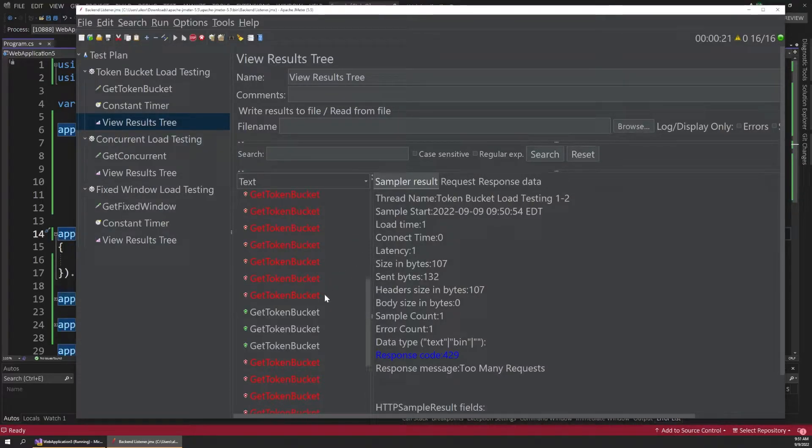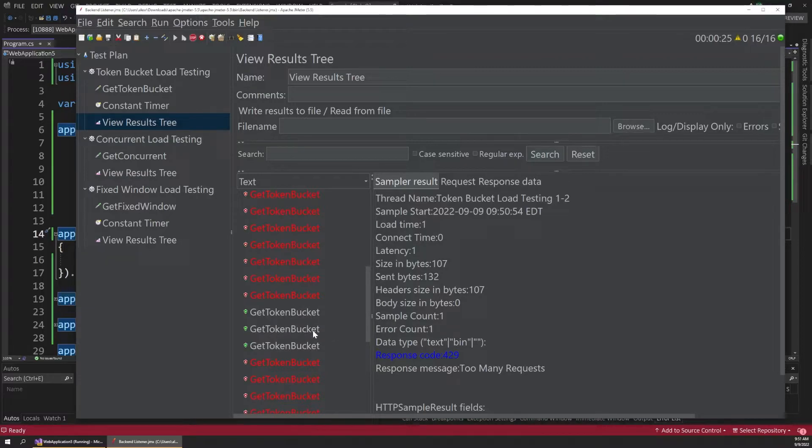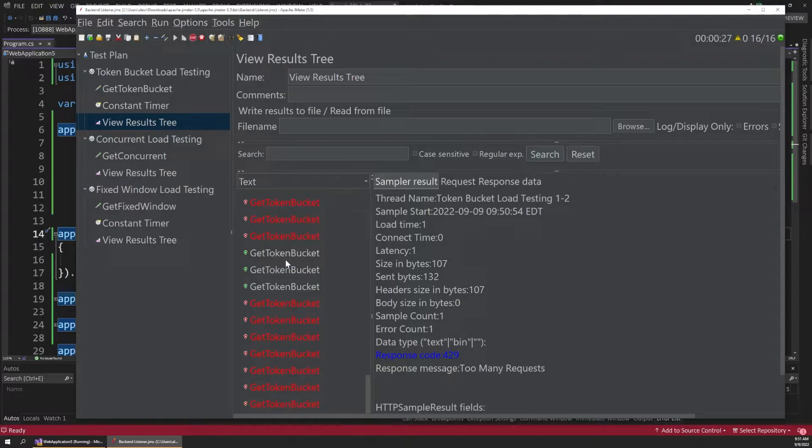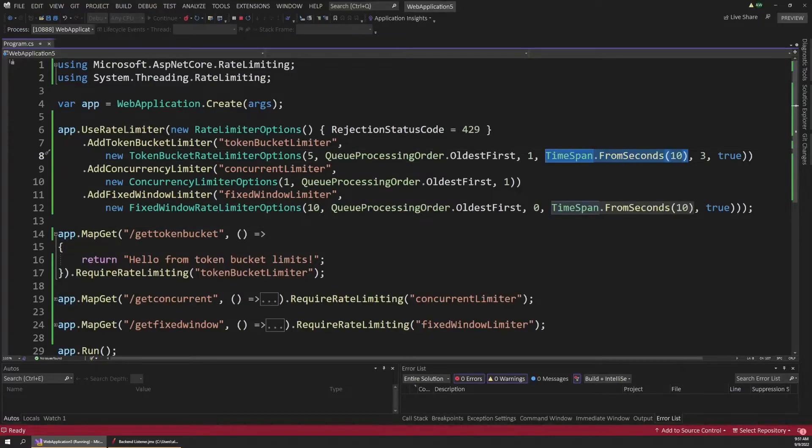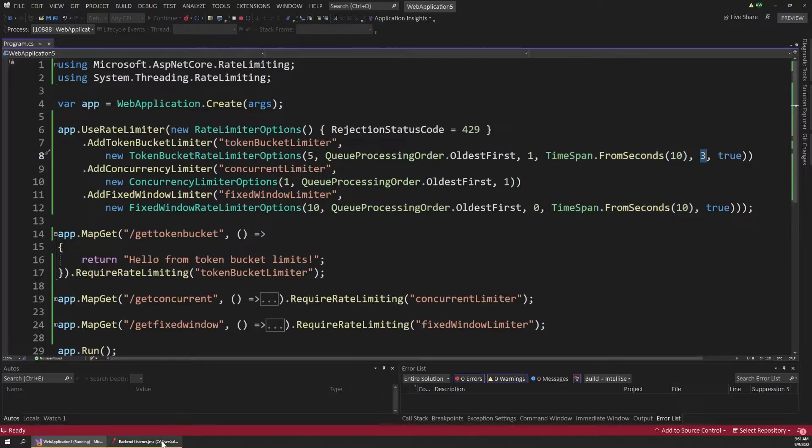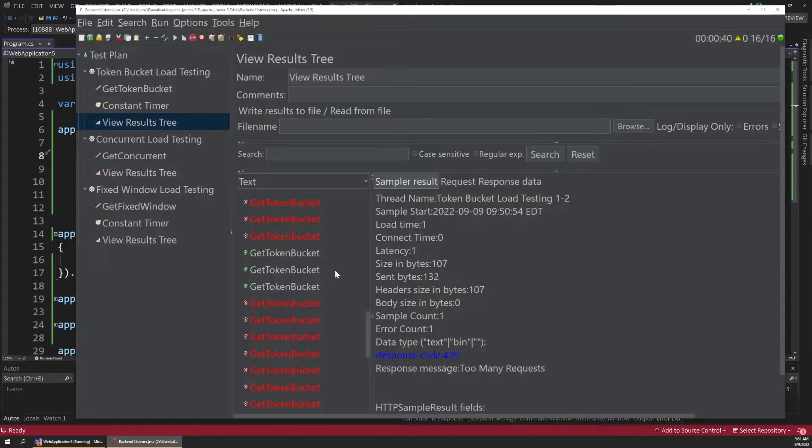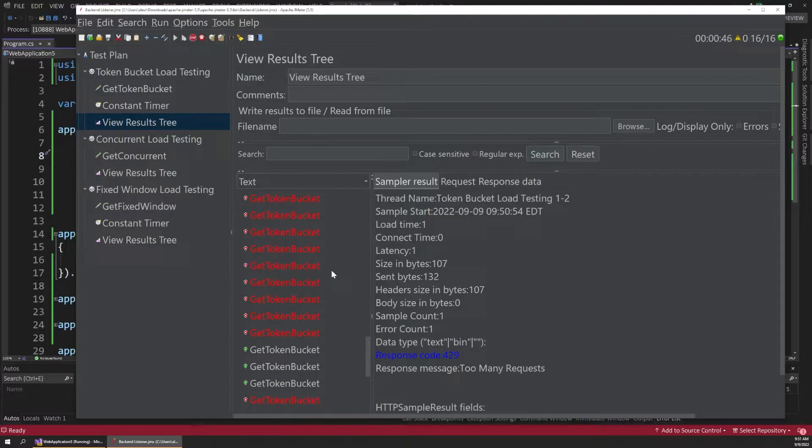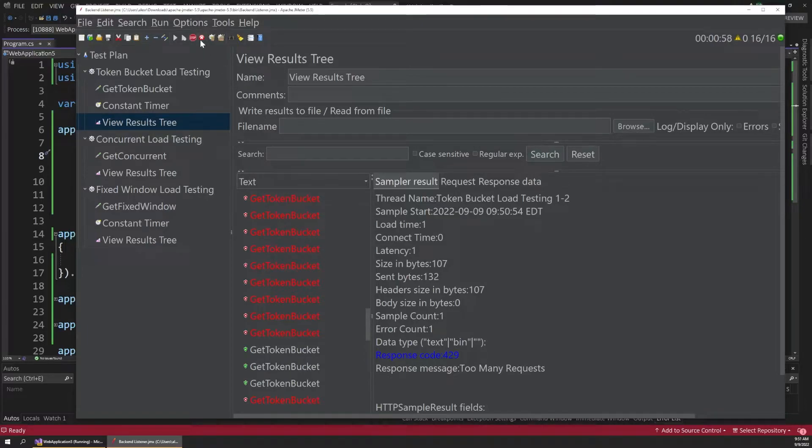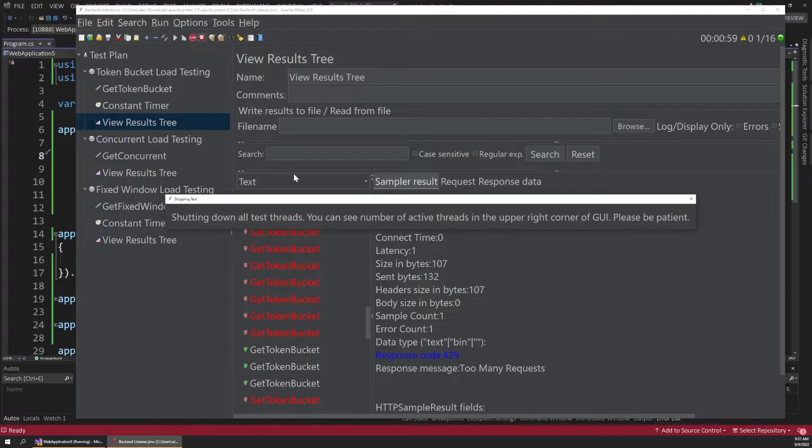Remember, we initially put five in to start with, but once those were used up, the requests start getting denied. However, as we scroll through this, you can see three more green requests popped up here. And then it went back to red when they were denied. But then three more popped up again. And that's because of what we talked about earlier, where we have this time span that every 10 seconds, it's going to put three more tokens in the bucket. And this will just perpetually loop since our test is running infinitely. But hopefully this helps you see that as long as there's tokens in the bucket, our app works just fine. And as soon as they run out, we get those requests denied. So I'm going to stop our test here.